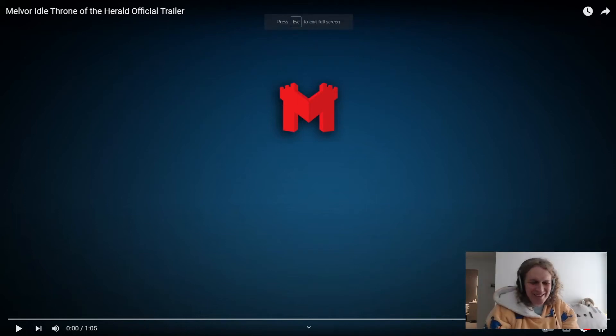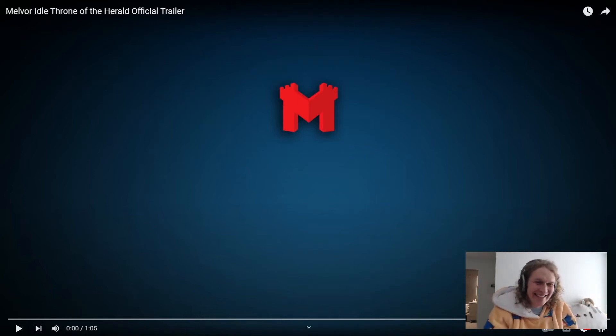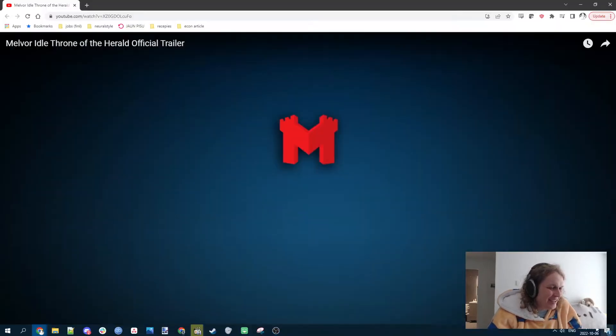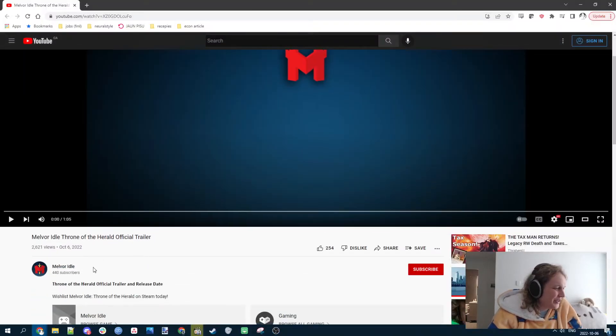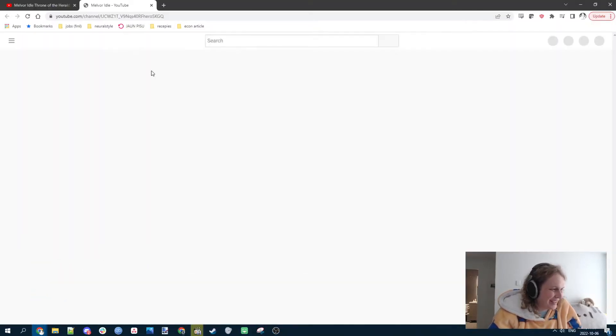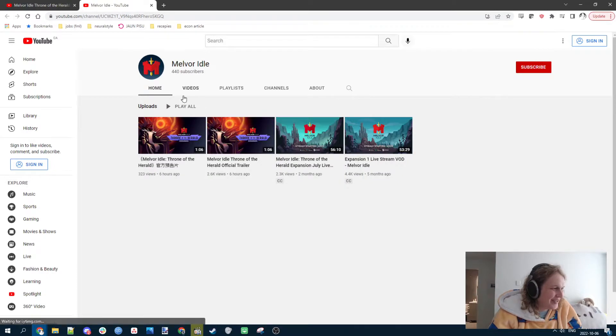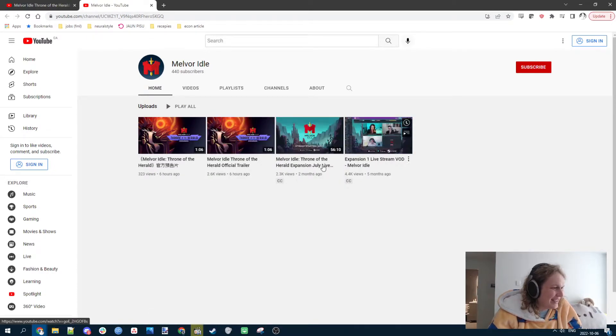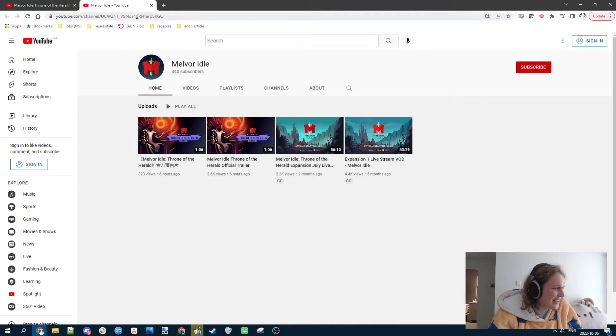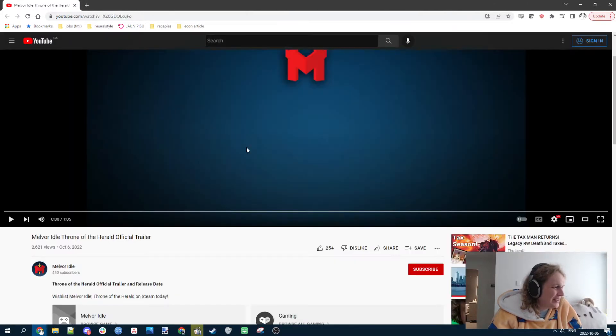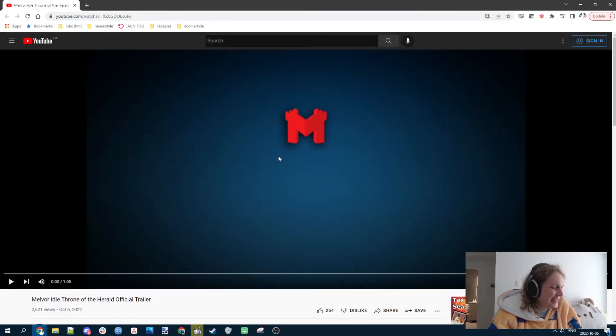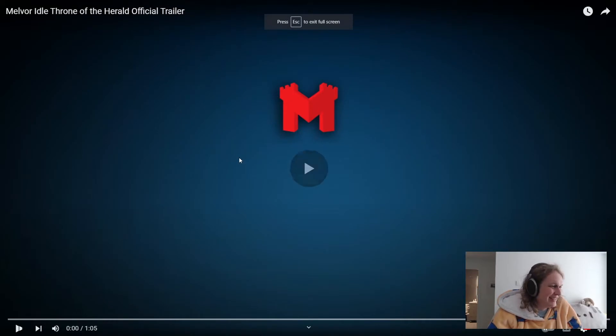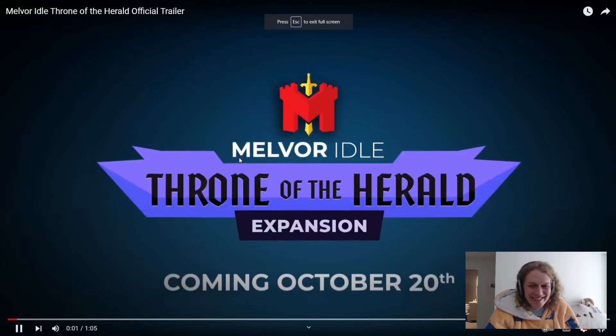Alright, it's Trailer Reaction Day. Melvor Idle, I think this is like an unprecedented move, has put out a trailer for the latest expansion. I guess there is a live stream talking about it, but this is like a big update. Let's check it out.